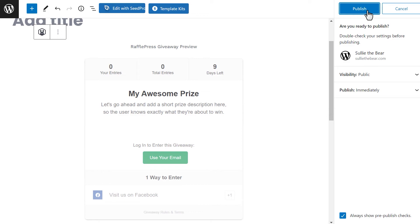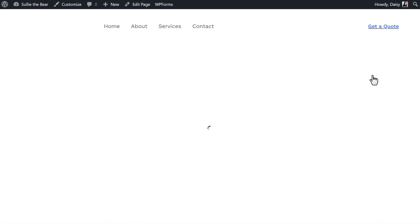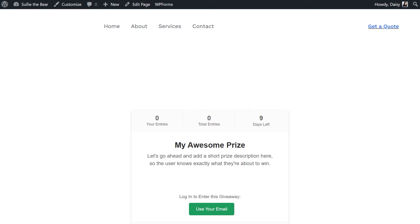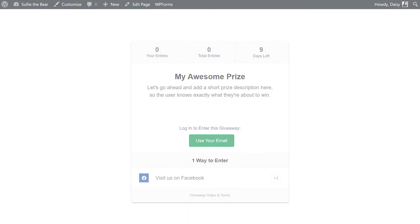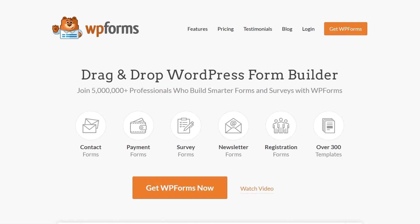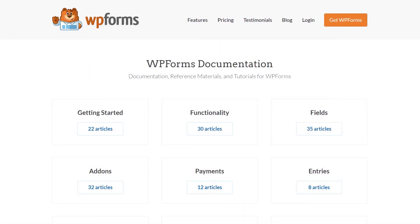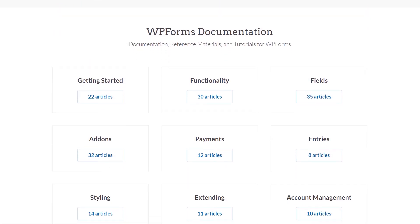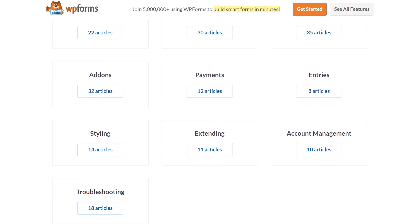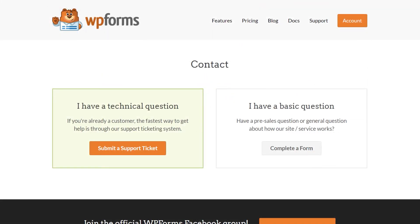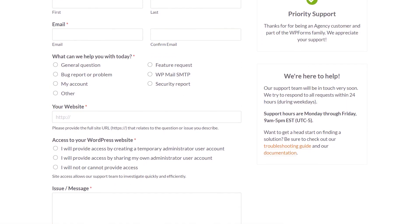You now know how to create a WordPress contest entry form in two very easy ways. If you have any questions or concerns, visit wpforms.com and check out our documentation page where you can find step-by-step written guides for all of our features, add-ons, and more. If you need any extra technical help, please visit our contact page and reach out to our support team.